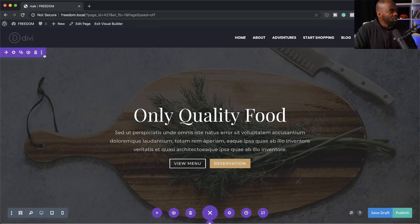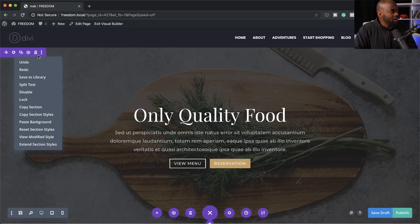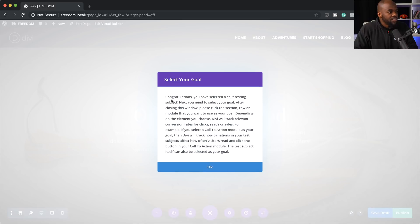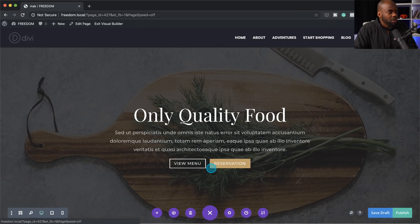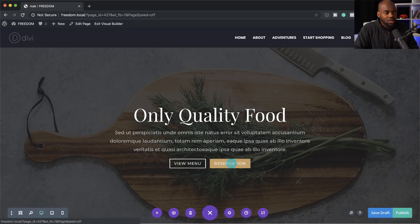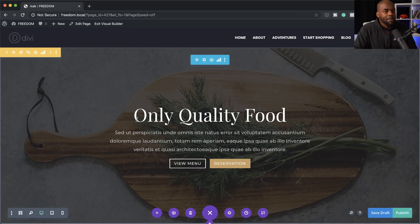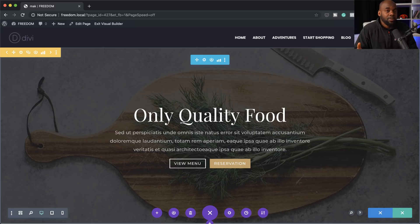Over here, all you have to do is right-click and then click on split test. You're given this notice here — you click OK. Now we want to test how many people click on this reservation button, so this is my goal. I'm going to click here and then click OK.